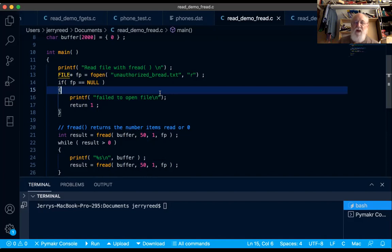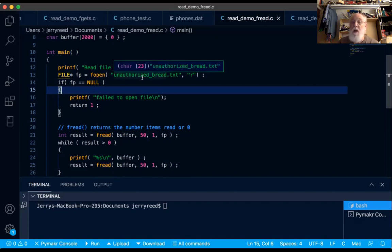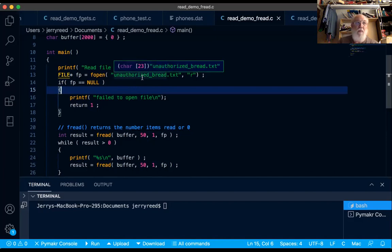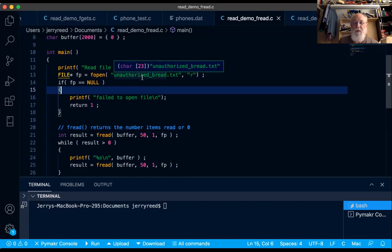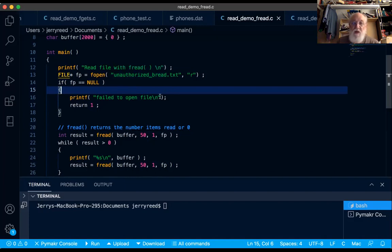If it can't find it, it returns null, like maybe I typo the name, or I forgot that I put this story in documents but I put my code on the desktop. It'll fail to open, and we'll exit the program, which is about all we can do.